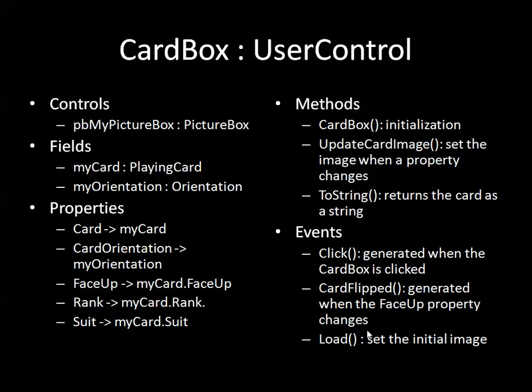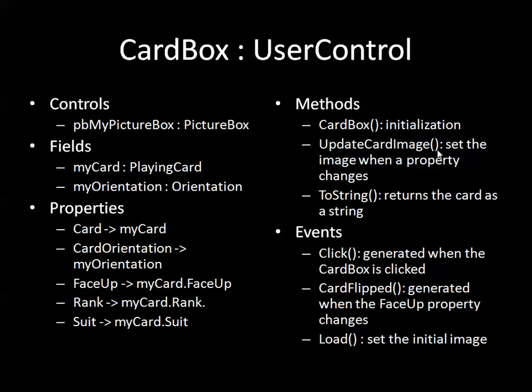In terms of methods obviously I want to have the ability to initialize the card box so I'm going to use a constructor for that. There's a number of different reasons why the card image might change. So rather than have the code for updating the card image in every single instance where it's needed, I've got a helper method. So what the helper method does is it will determine what the card image should be and I'm going to call update card image whenever one of these properties that could change the card image changes.